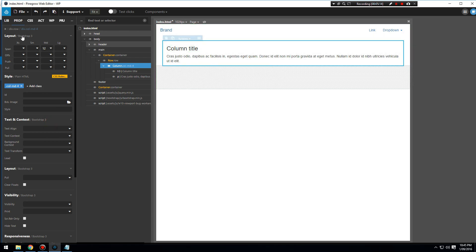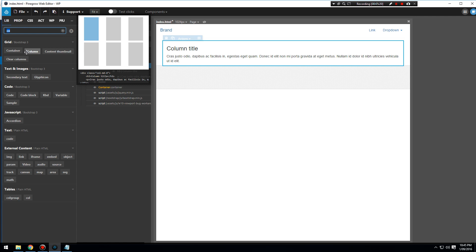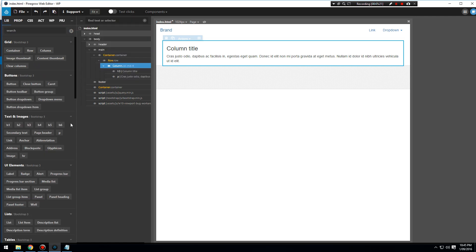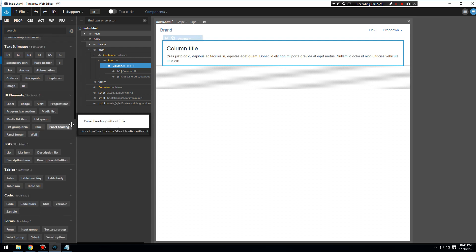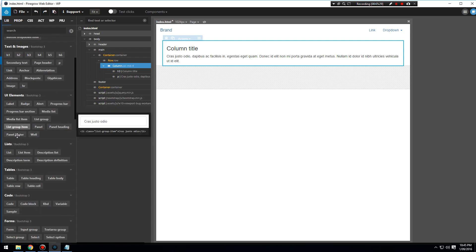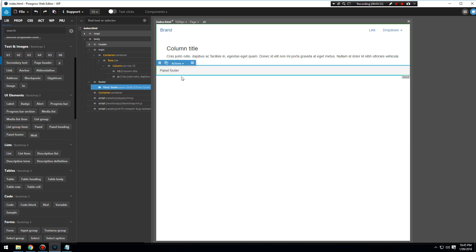We're going to work on our layout afterwards. I'm going to add in some footer content. Let's look at our UI elements. We can hover over and show what these are going to look like. Here we go, panel footer. We'll add that into our footer. Now we've got some basic content in there.